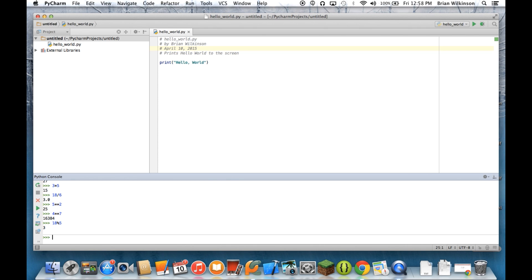The one other helpful feature in the Python console is you can get help on certain functions. So if you want to learn more about what something does, you just type help, and then the name of the function. So print is a function that we've already seen. So if I do help print,